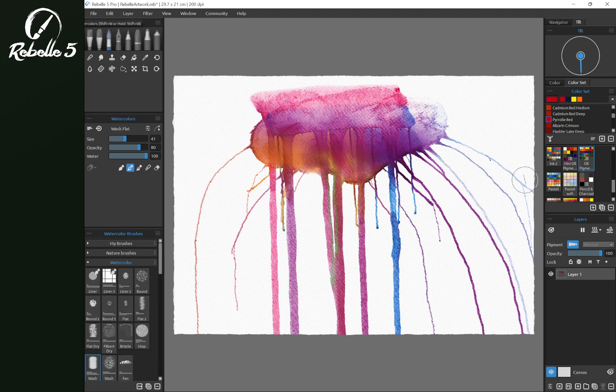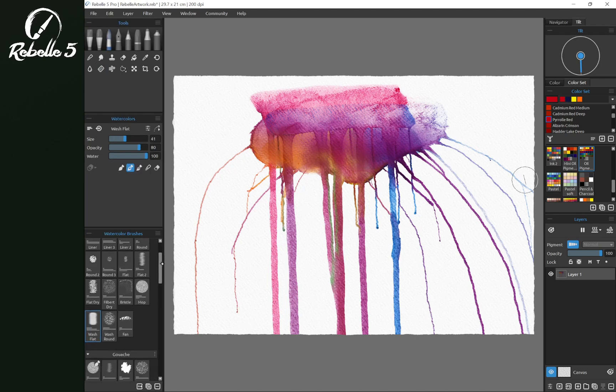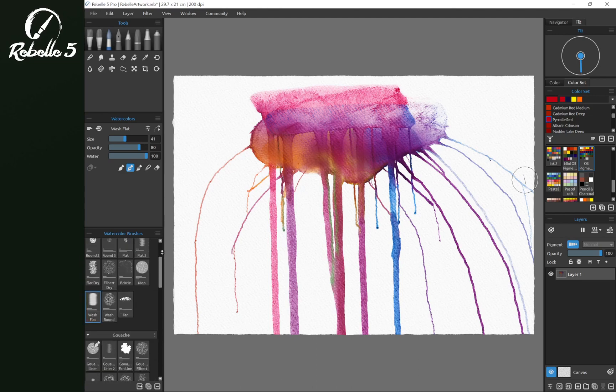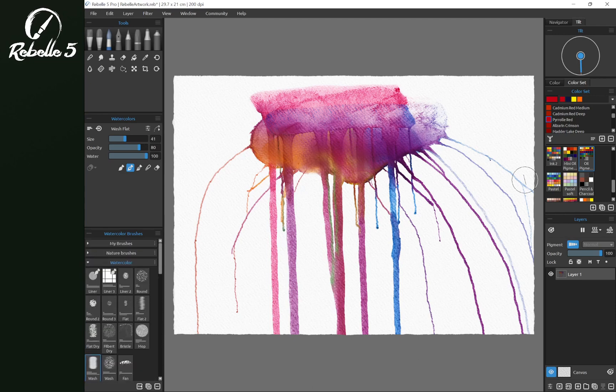So right here you can see these different groups. My brush, nature brushes, watercolor. And I'm going to be talking about creating and organizing these. So stay tuned.